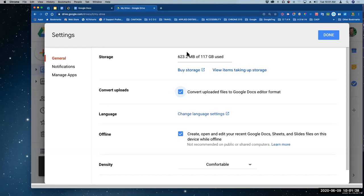I actually got two extra gigs because I did a survey for them a long time ago. So I had 17 where everybody had 15, then I became a trainer and now I have 117 gigs. It's telling me right here that I'm not even at a gig yet, and I've had a Google account since 2007. I have photos in here — those don't convert. I have PDFs in my drive — those don't convert.